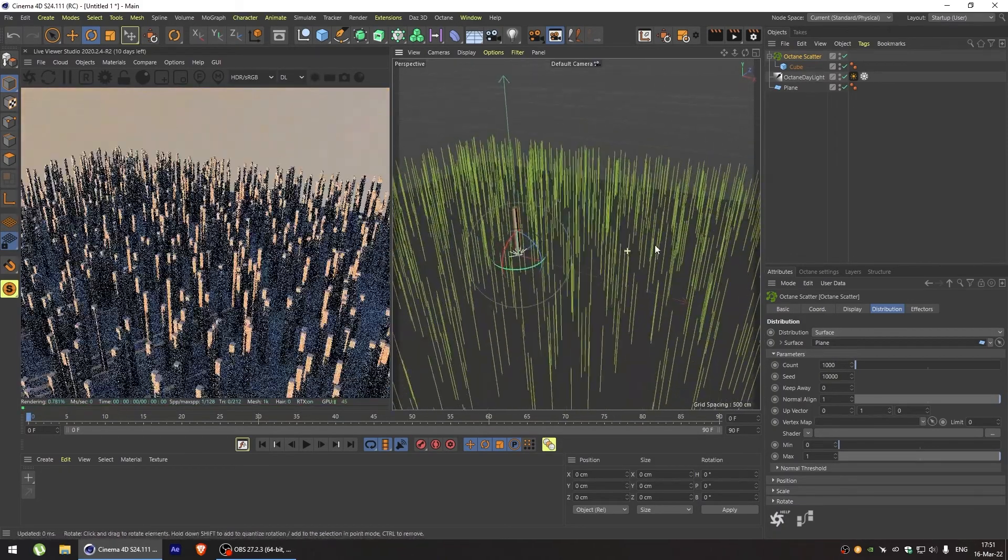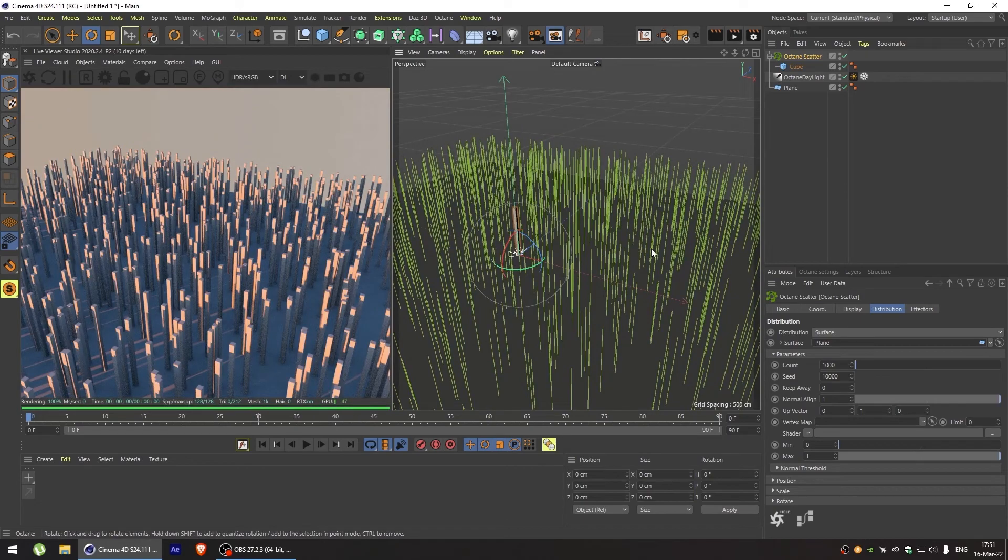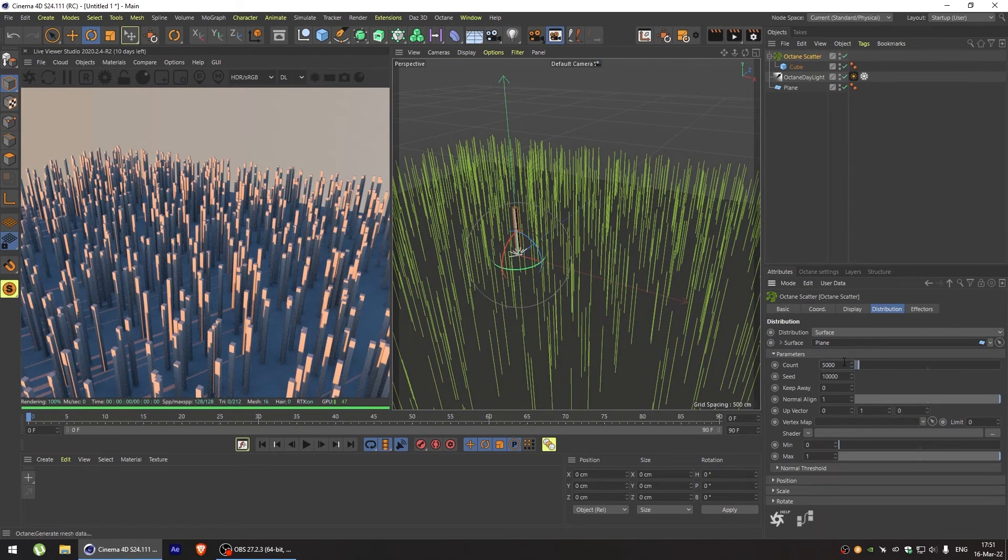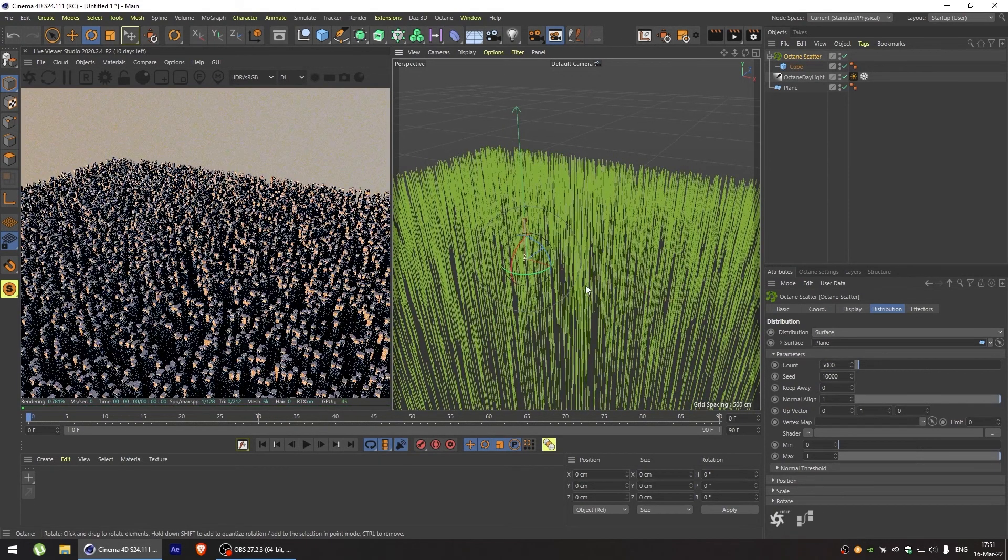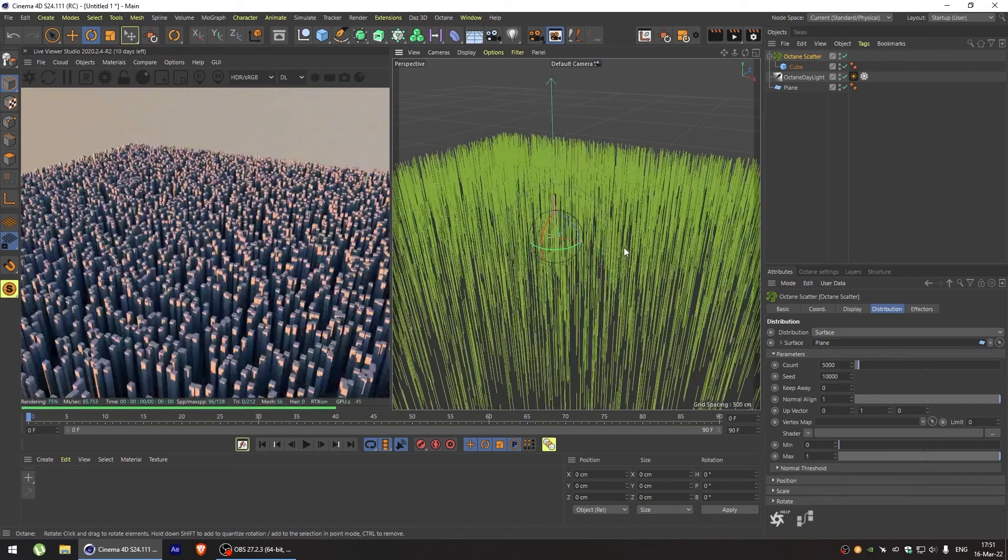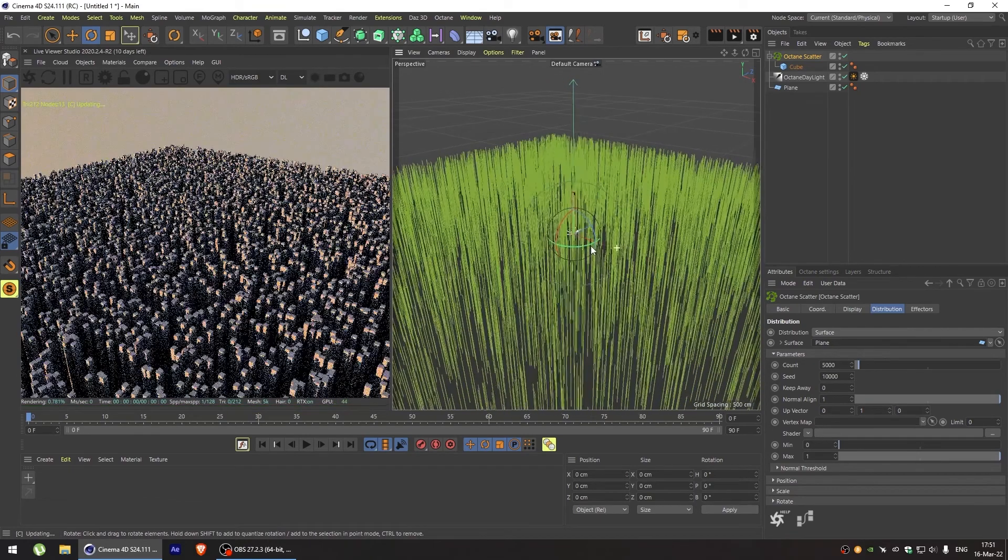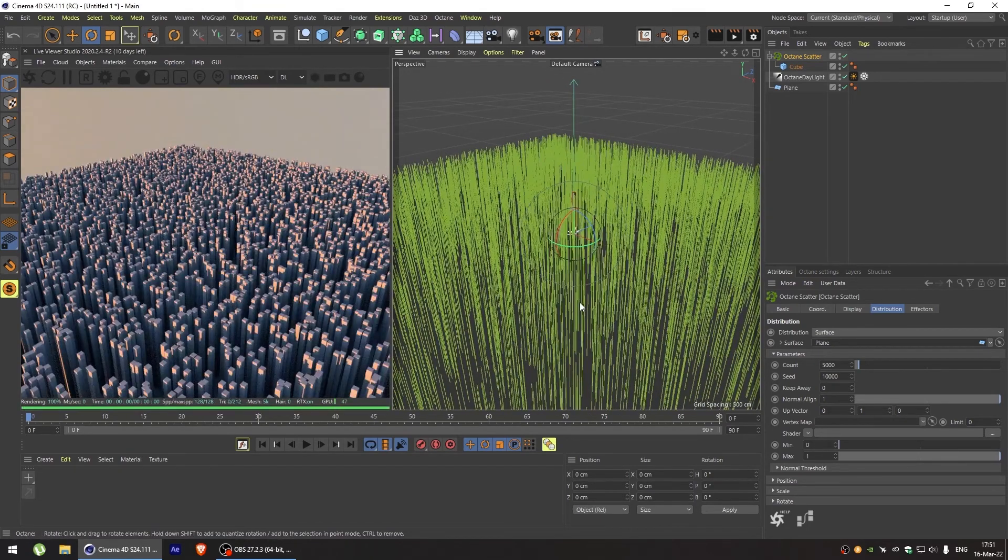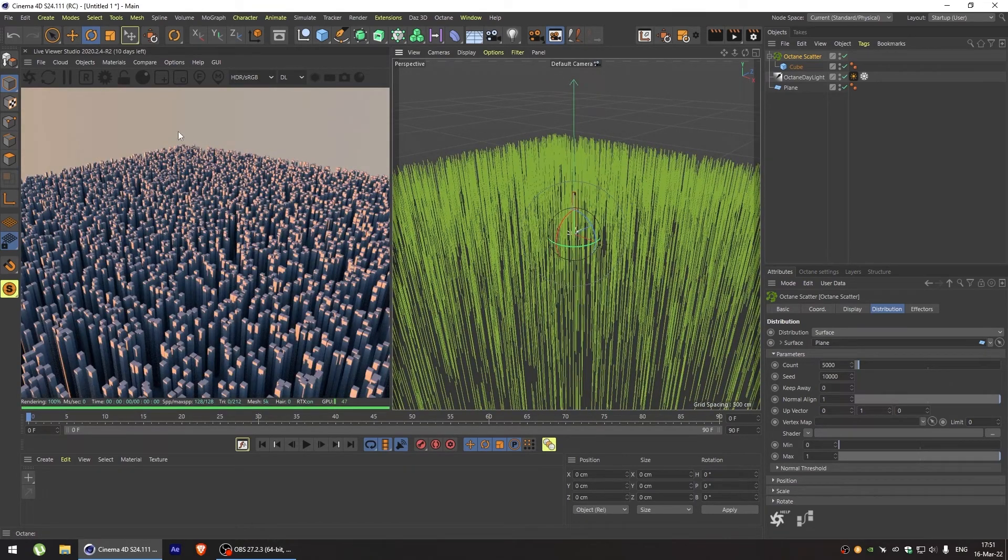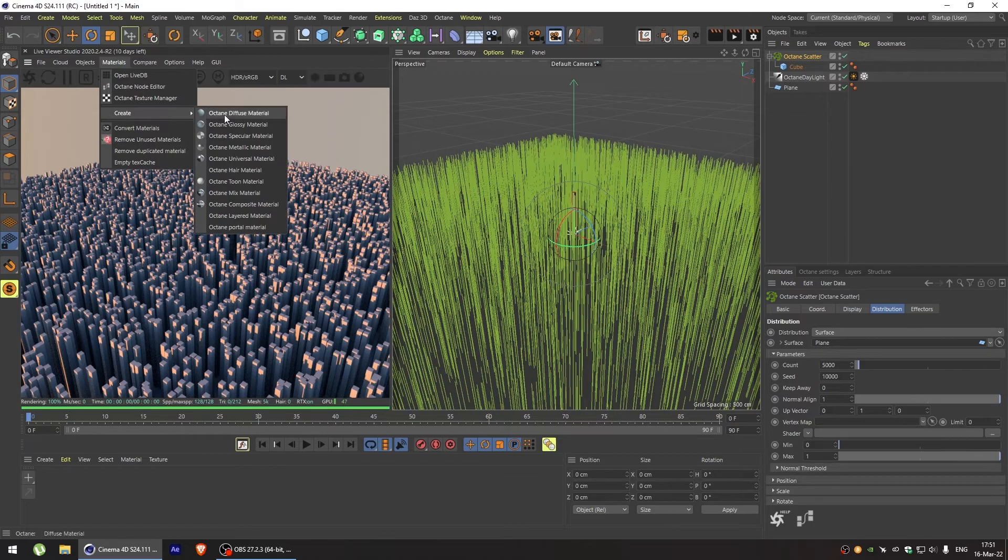We can change our particle count to 5000 to get a bit more visible result. Now let's add a material and see what we can do with them.